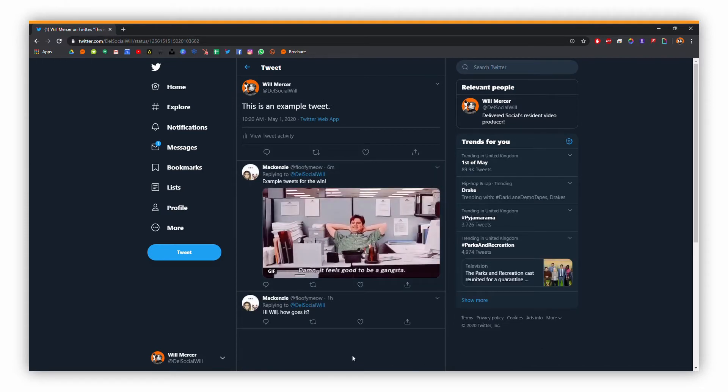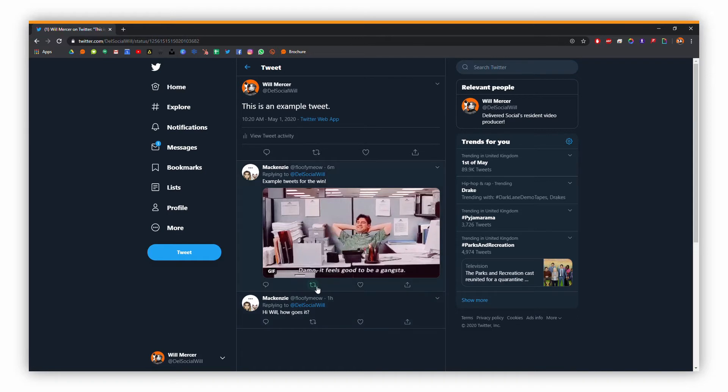If we wanted to retweet any of this, we would click the little retweet icon there. But here we're just going to reply, so I'm going to click reply.